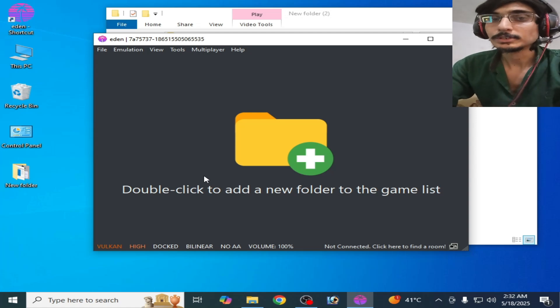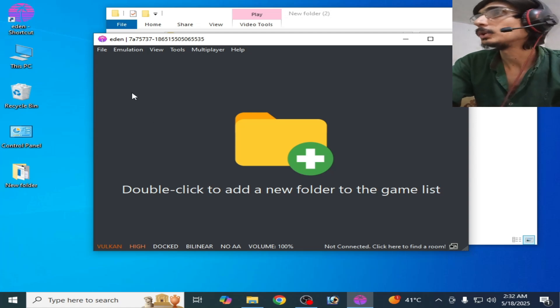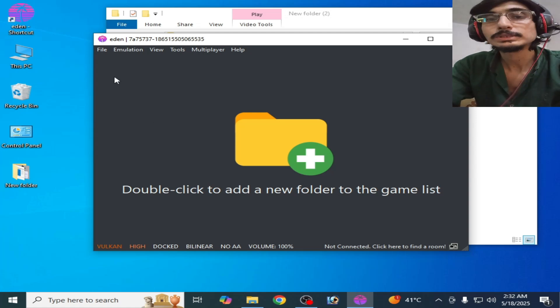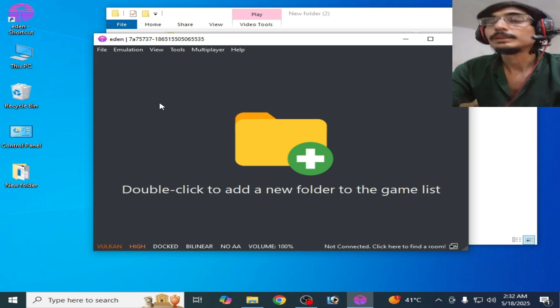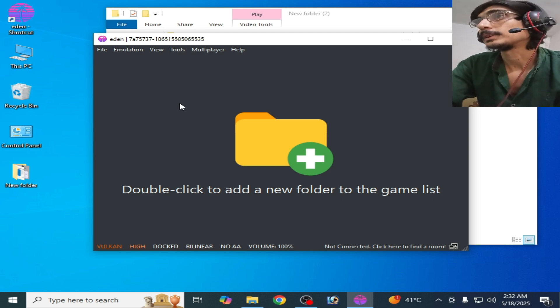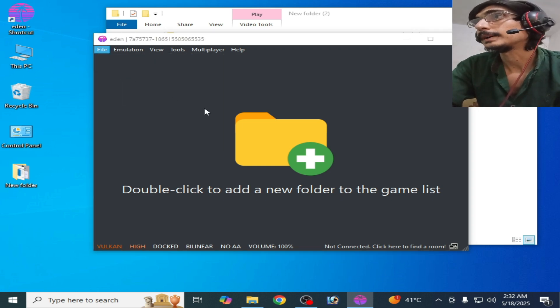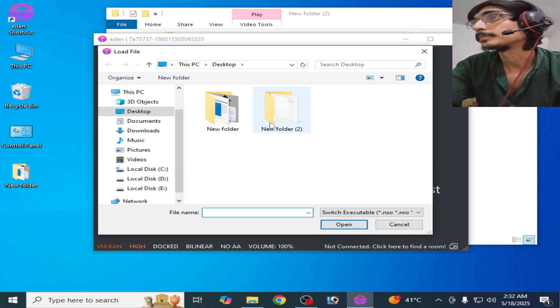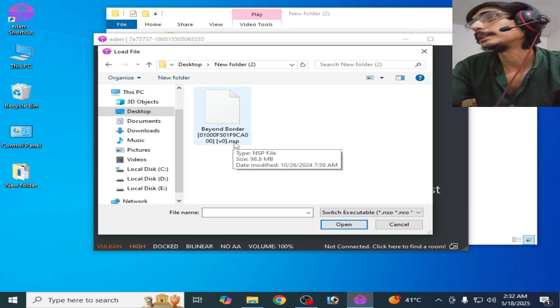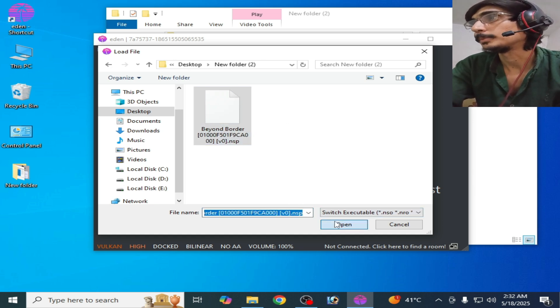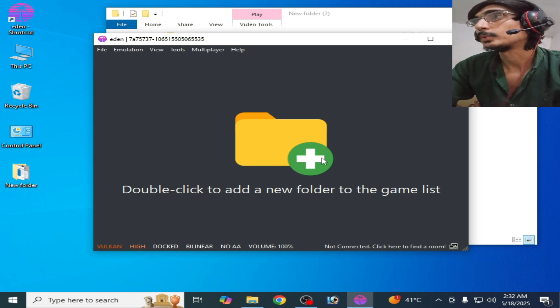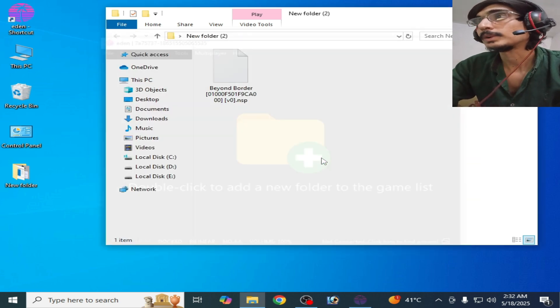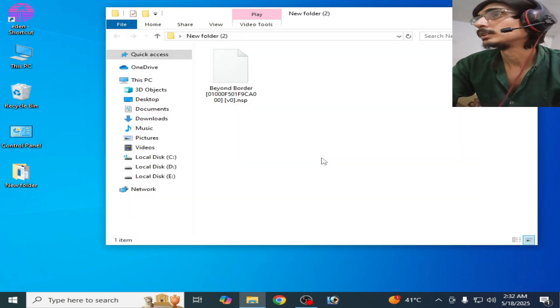Hello everyone, welcome back to my channel. In this video I will show you how to fix crashing in Yuzu emulator. Whenever I try to open any file in my Yuzu emulator, so this is my file NSP and I open it, you can see it's not working, it will crash. You can see it's crashed.